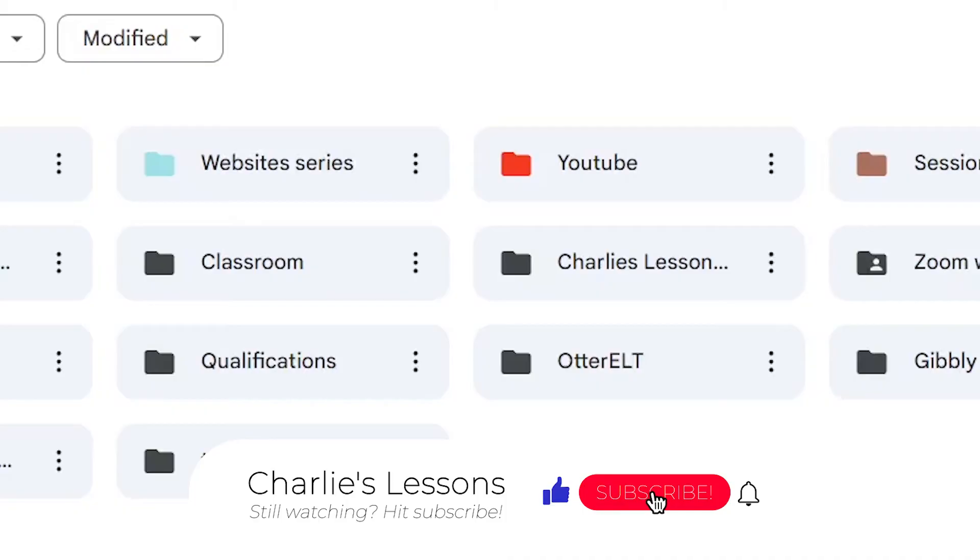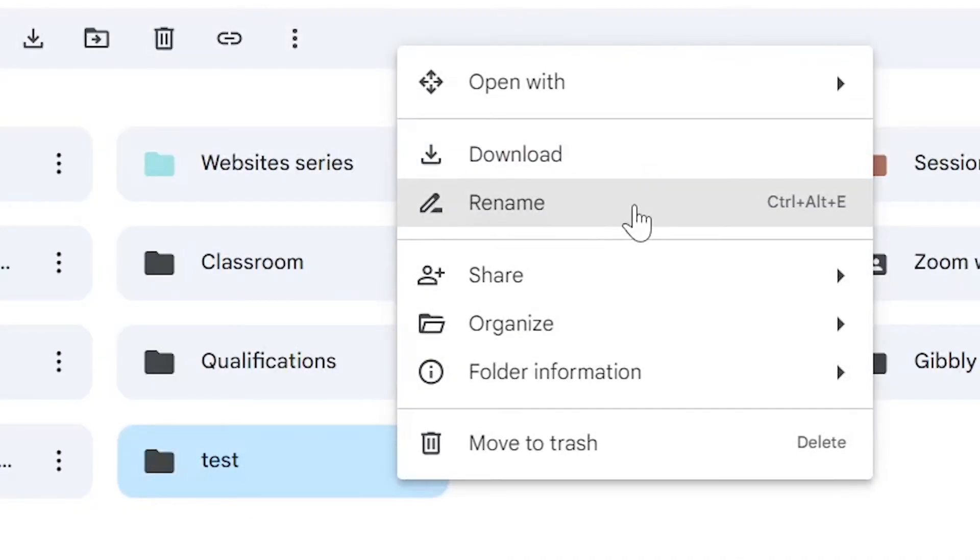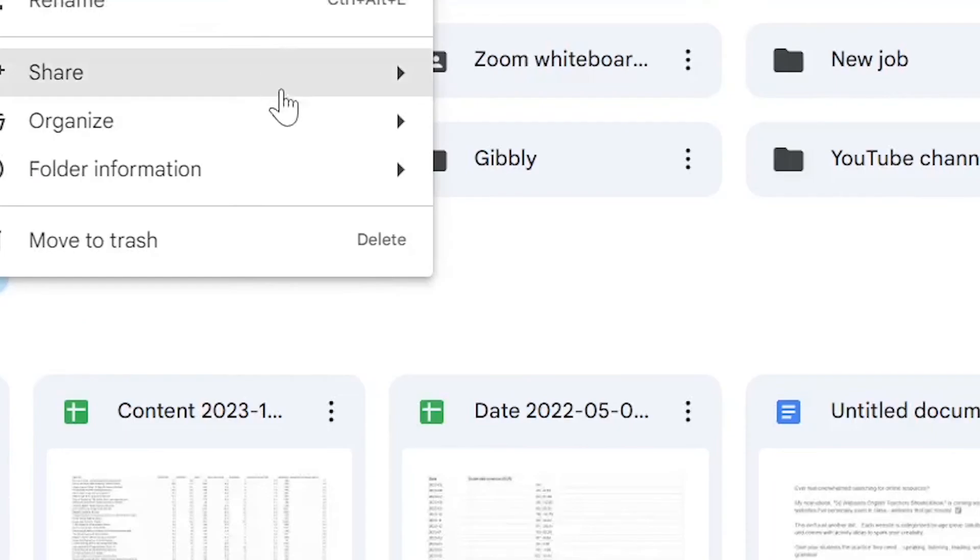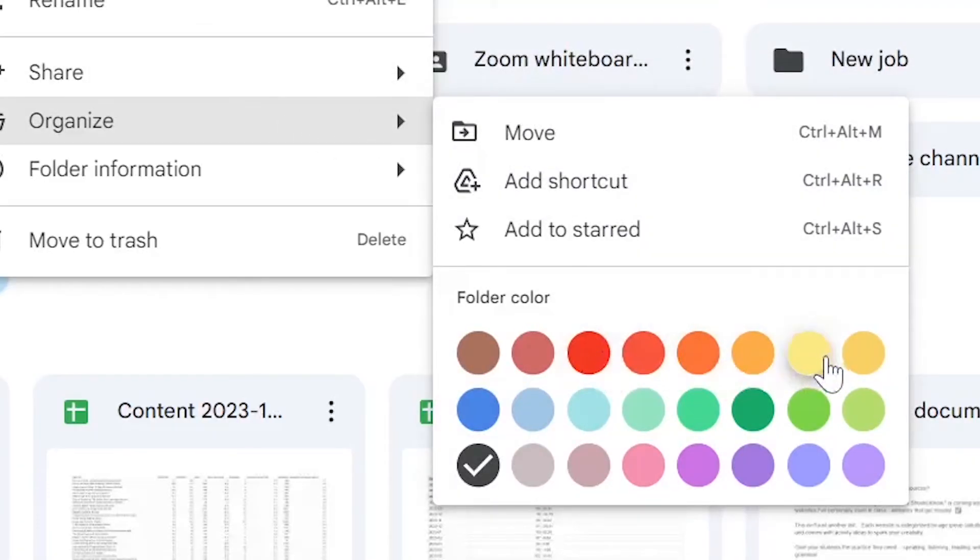Once the folder has been created we can click on the three dots and change the name again. And if we go to Organize we can even change the color.